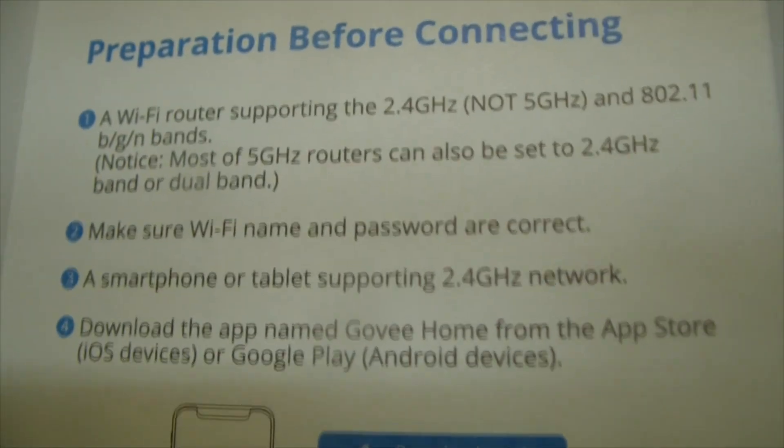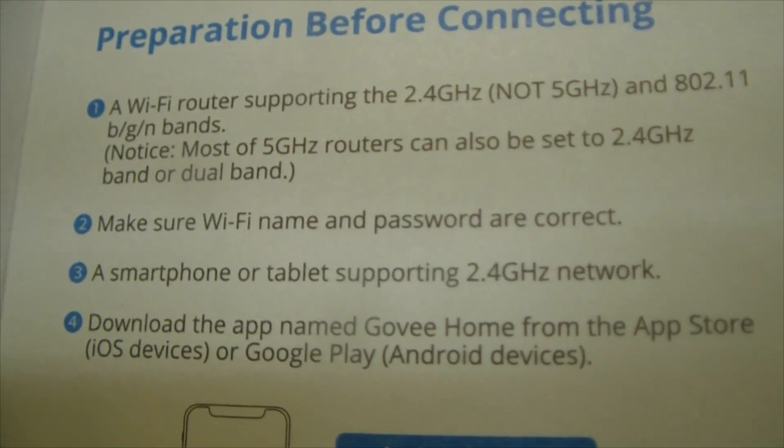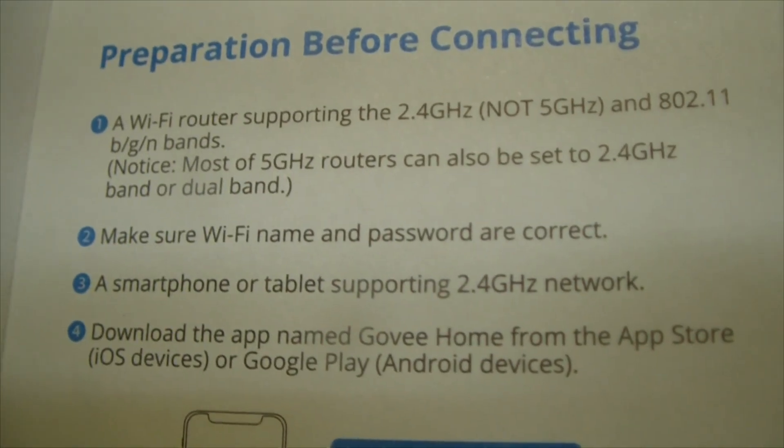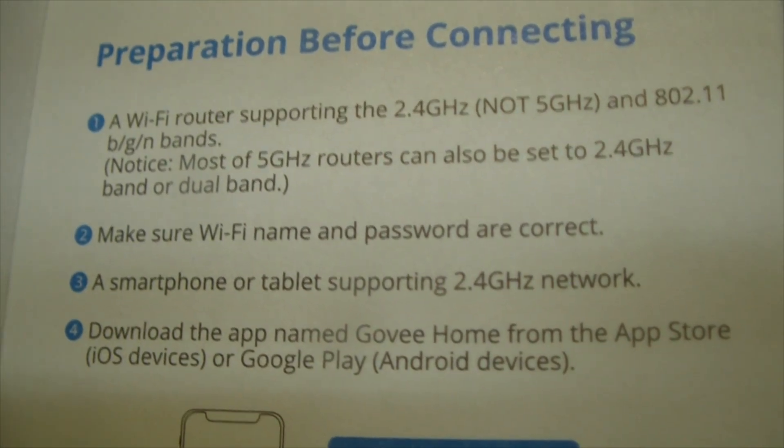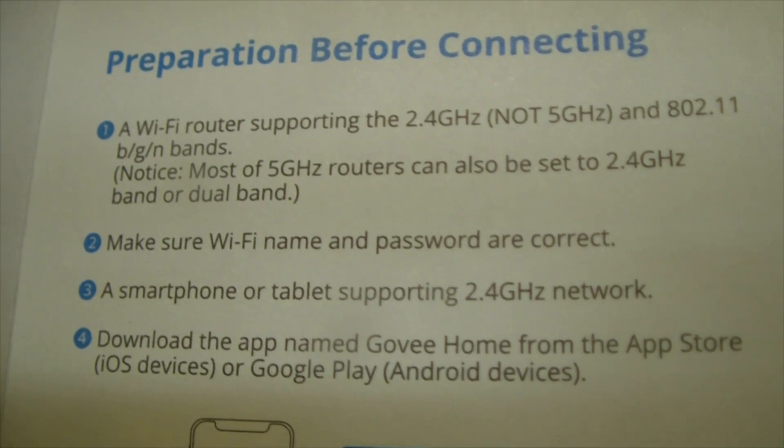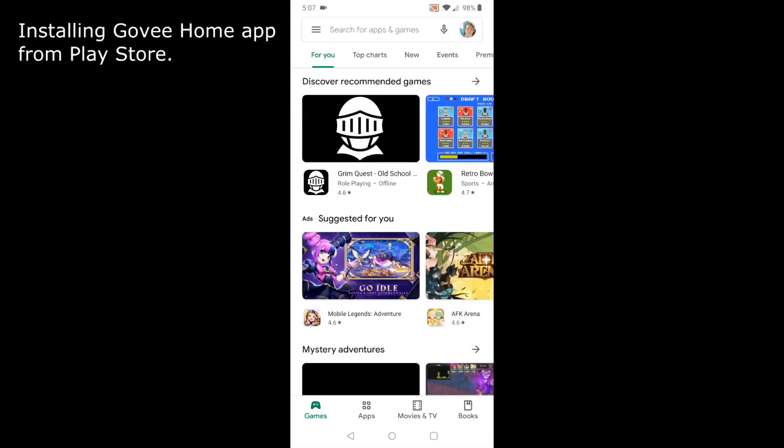According to the directions, I need an app called Govi home in order to configure the Wi-Fi password. I'm going to search for Govi home.